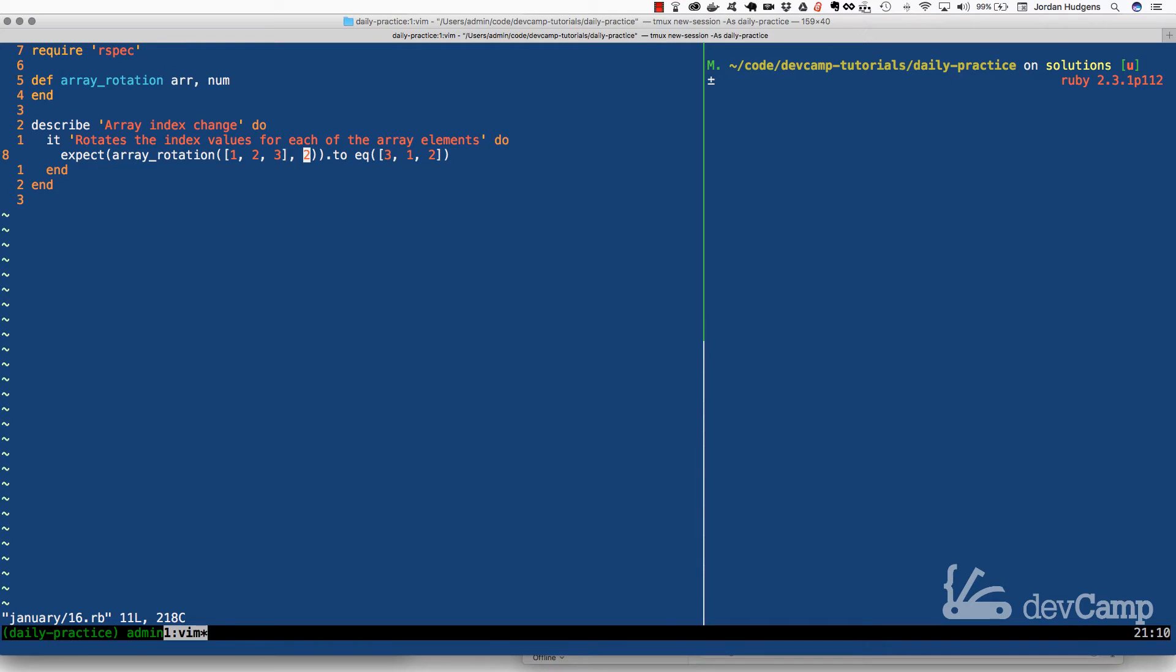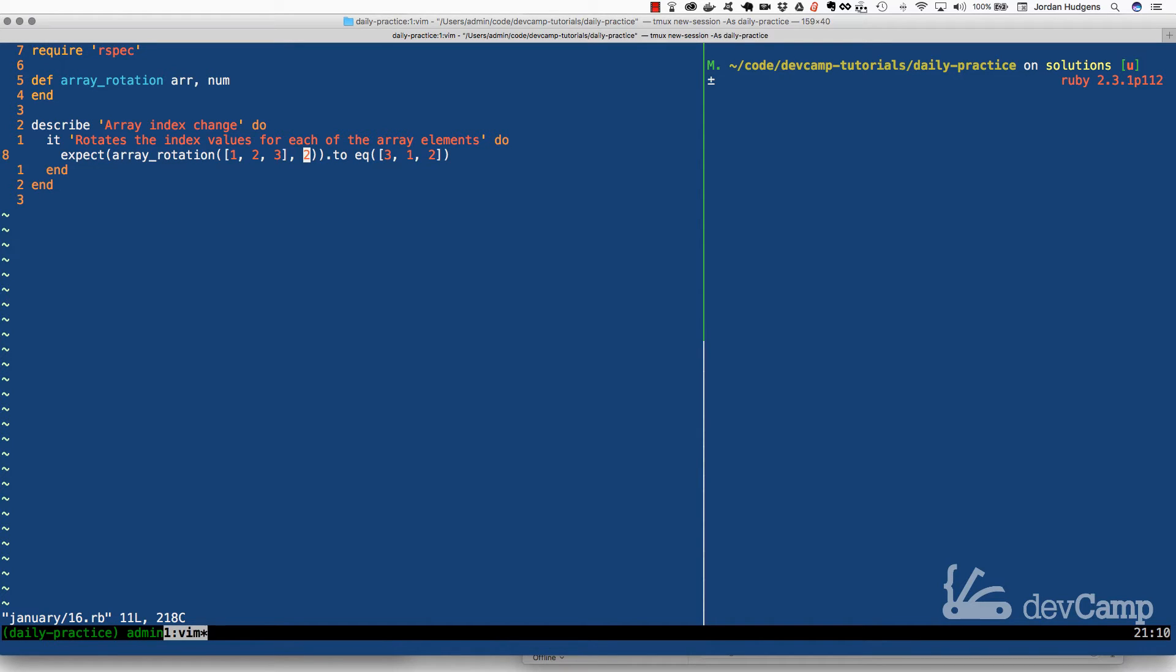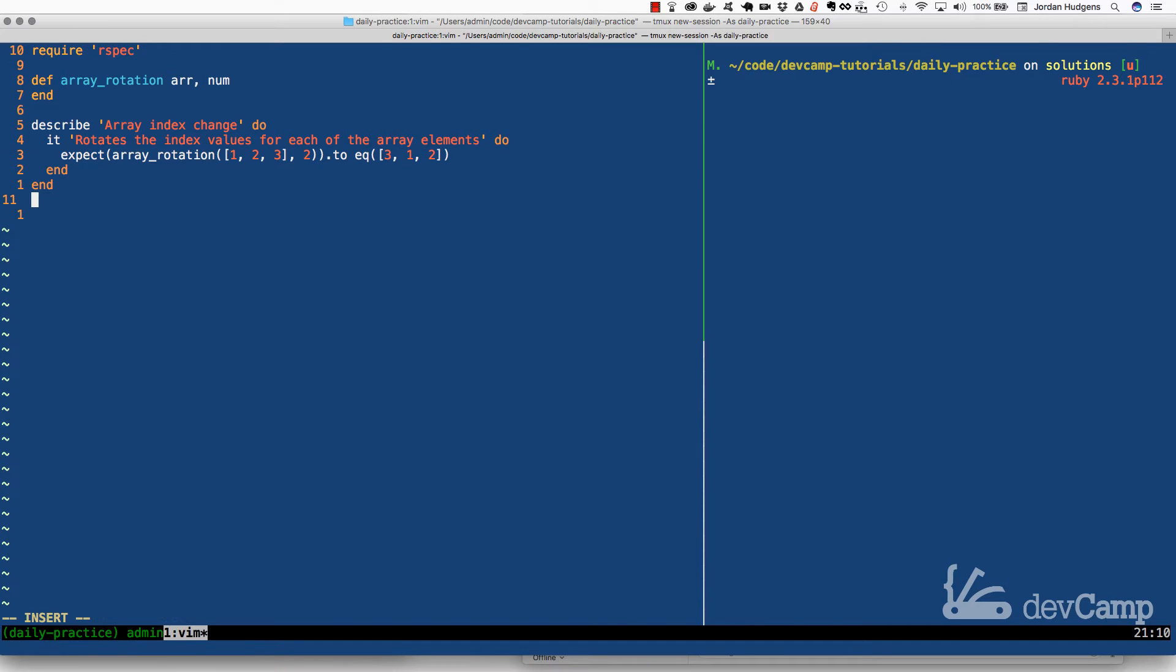The number stands for the number of changes that we want in the indexes. So essentially we're wanting to resort the indexes one, two, three, or so at a time. As you can see, the expected value is an array that has items have been moved over.